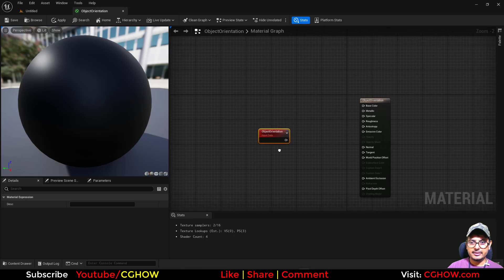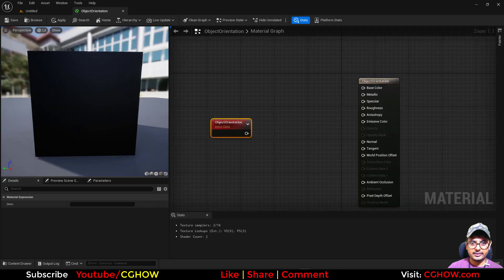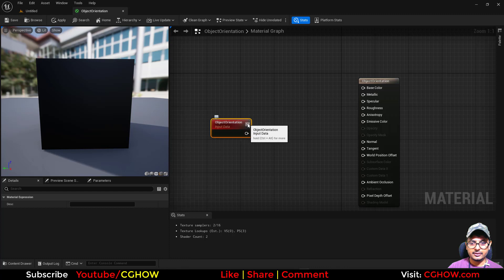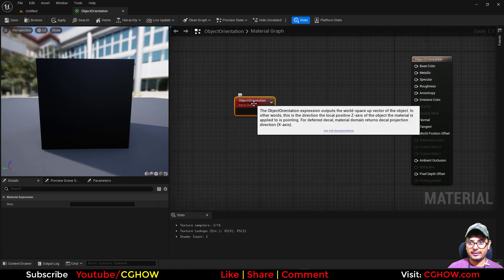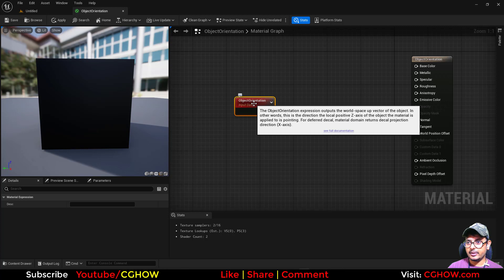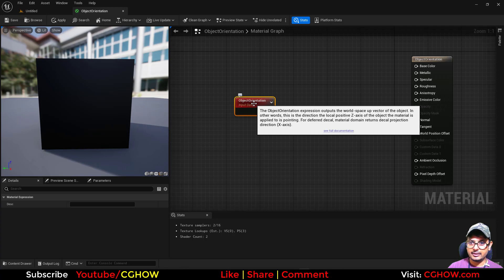In this video we will see how this Object Orientation works. As the name suggests, it gives orientation values. This is the definition: the Object Orientation axis outputs the world space up vector of the object. In other words, this is the direction the local positive Z axis of the object the material is applied to is pointing.